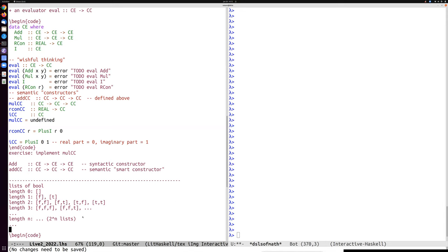There was some discussion in the chat about text in the book about lists of booleans. There's also a question about exercises 1.3 and 1.4 about counting values and counting maybes. The concept of cardinality is not specific to exercise 1.3 but general to mathematics — so the cardinality asked for in 1.4 is the same thing.